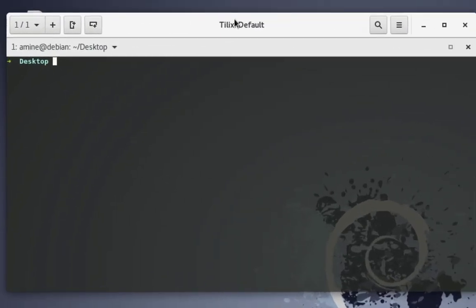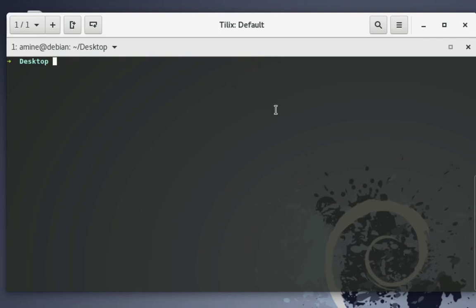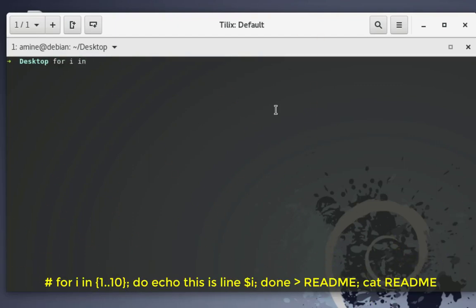We'll start with something very easy. Let's say we want to create a 10-line file for testing. We can do that very easily in the command line using a loop. I'll type: for i in, then open curly brackets, beginning with 1 and double dot to 10 — that selects 10 lines — then a semicolon.